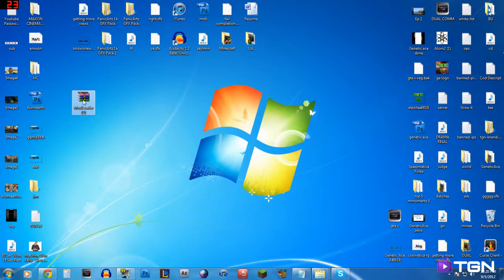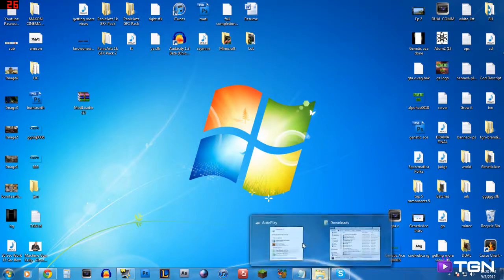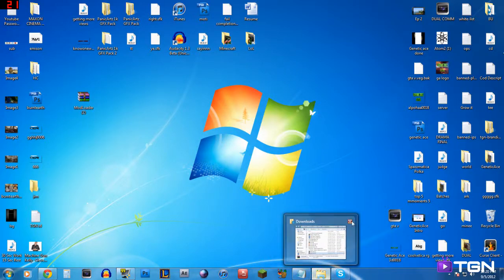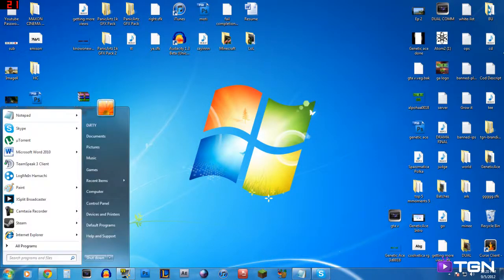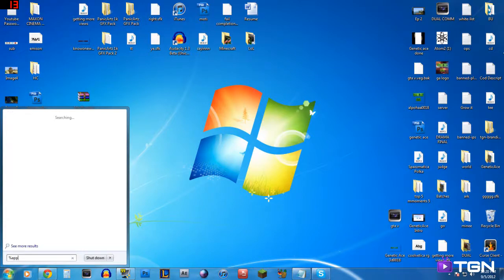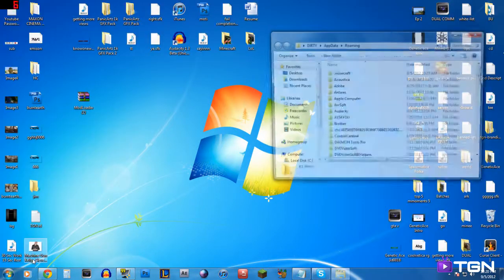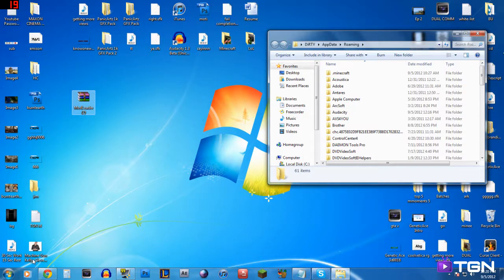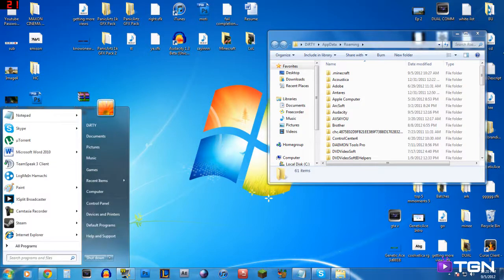Now we're going to go onto backing up Minecraft. To back up Minecraft, what we're going to do is go down to the search bar. As you can see it says 'Search for programs and files' — you type %appdata% and click Enter. I'm going to put that in big text on the video so you can see what I'm typing. If you don't have that search bar available, you can find Run.